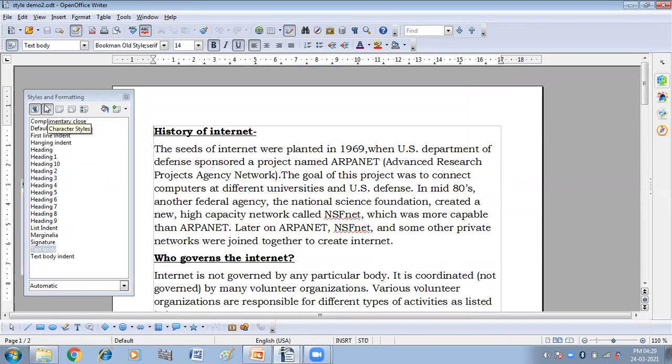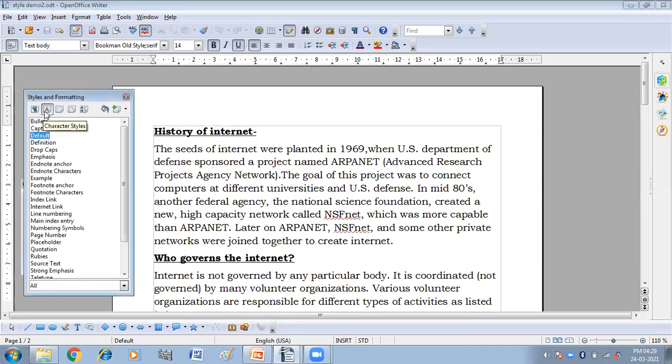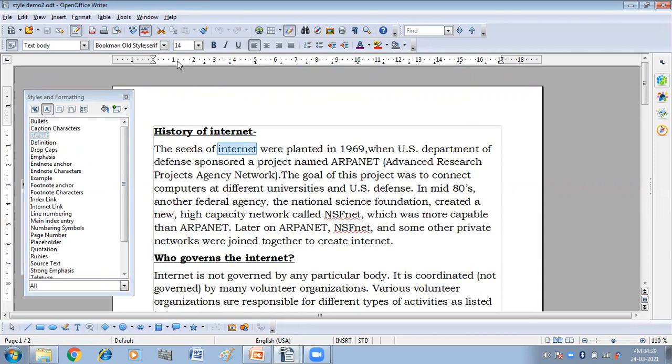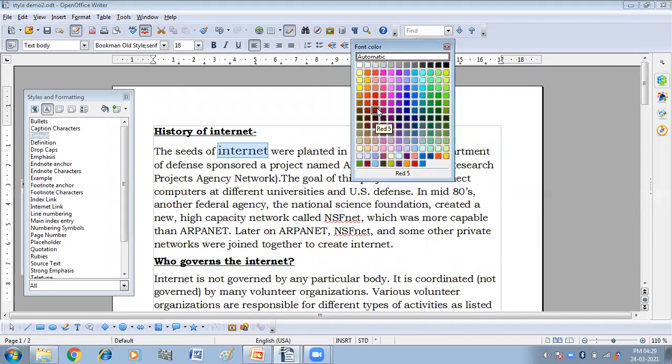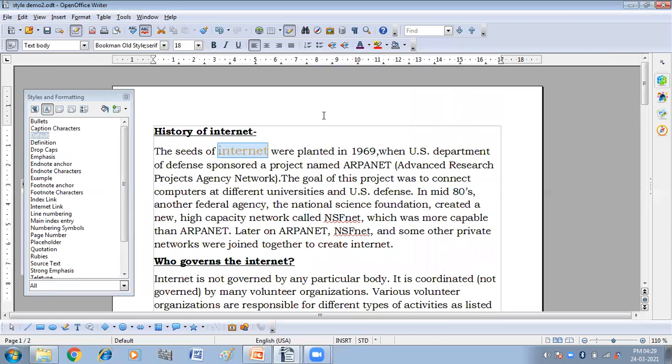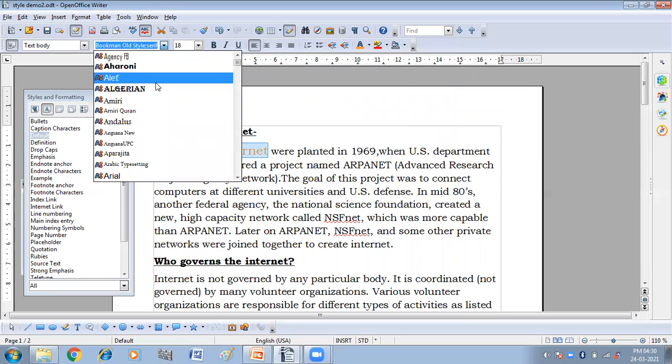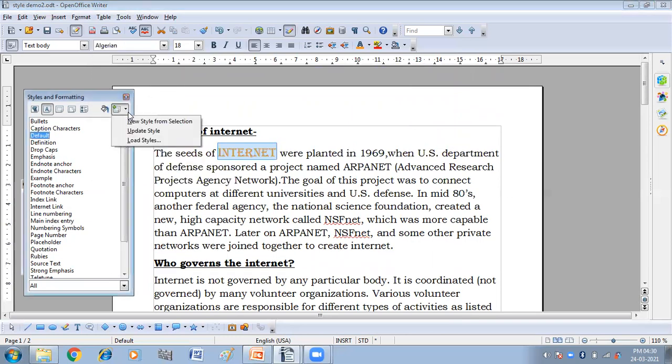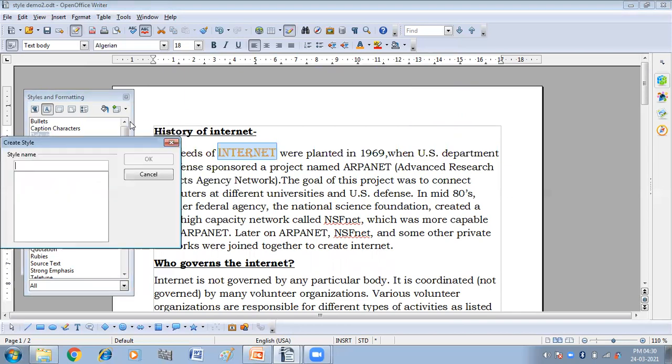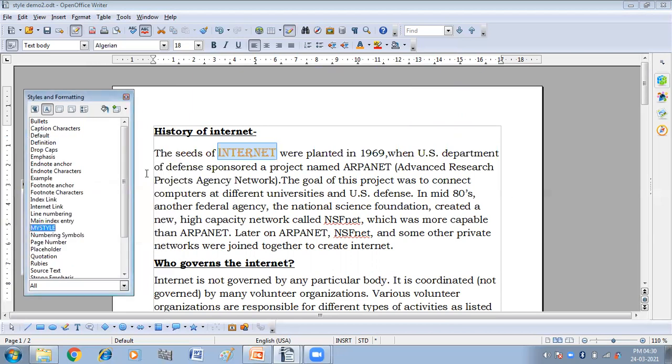Again, this is my character style. And I'm selecting one word from here. And then making it 18. I'm choosing orange color. And style also I'm creating orange color in Algerian. So I'm making this as in this style, I'm making it as my style. My style.